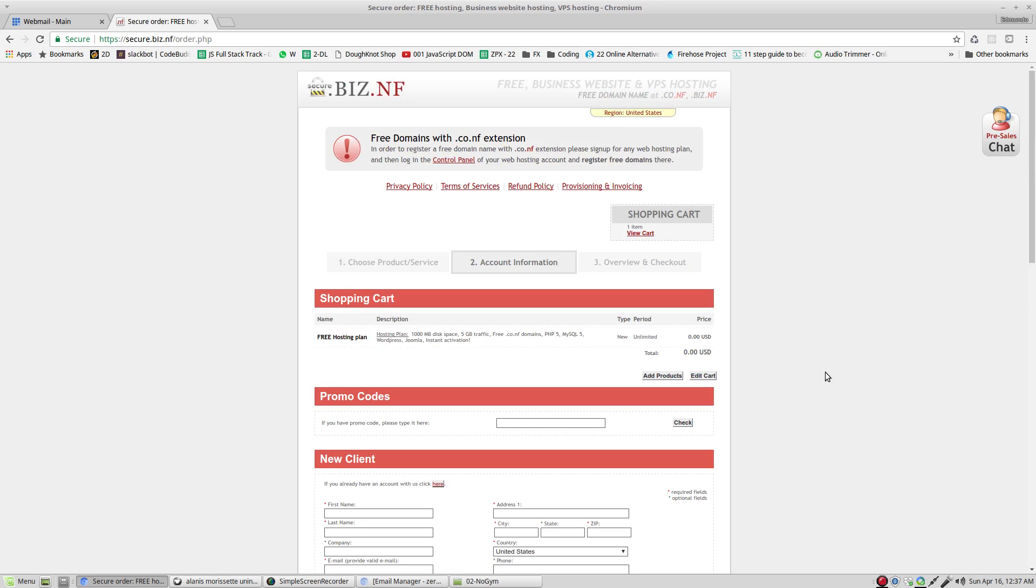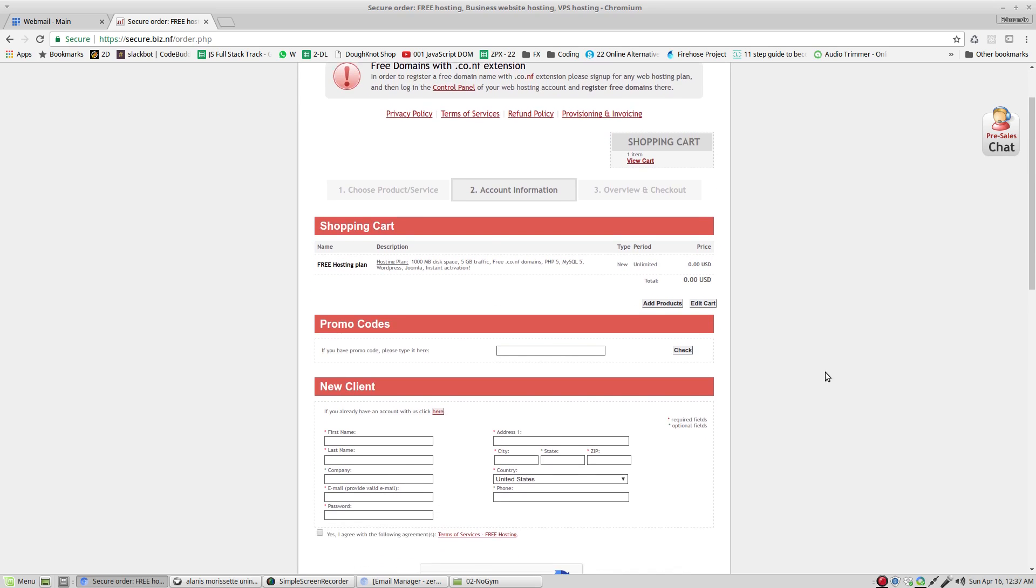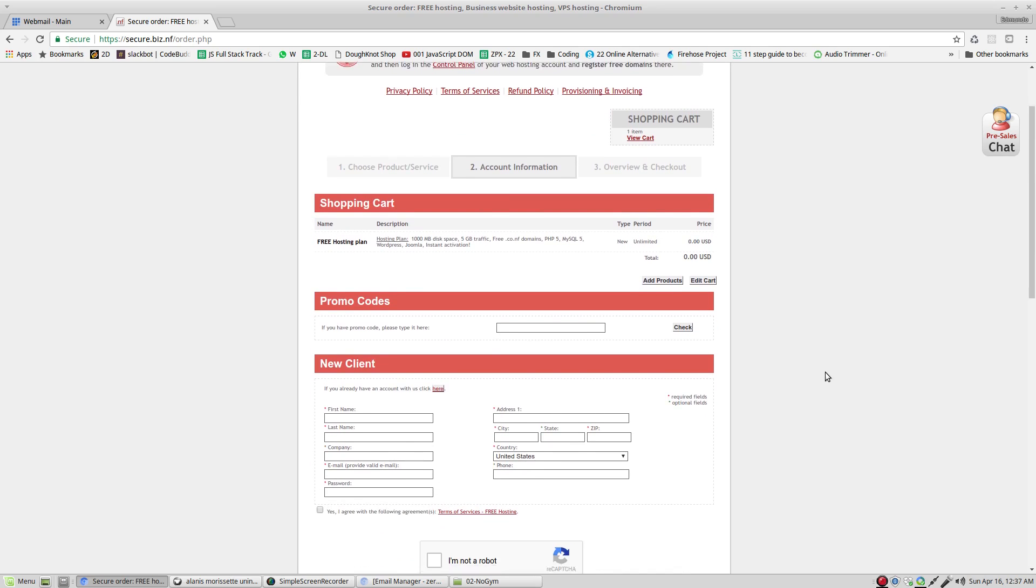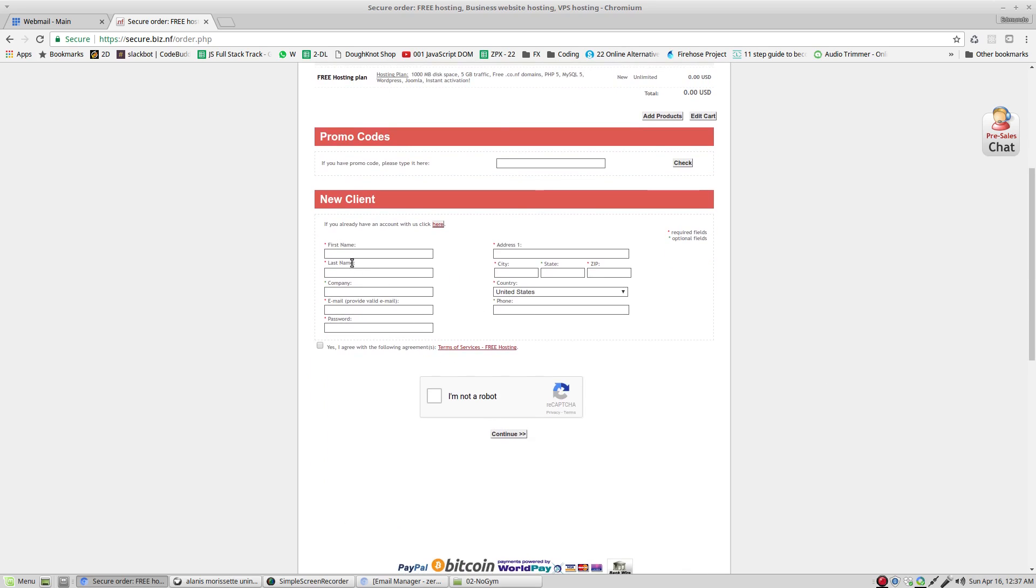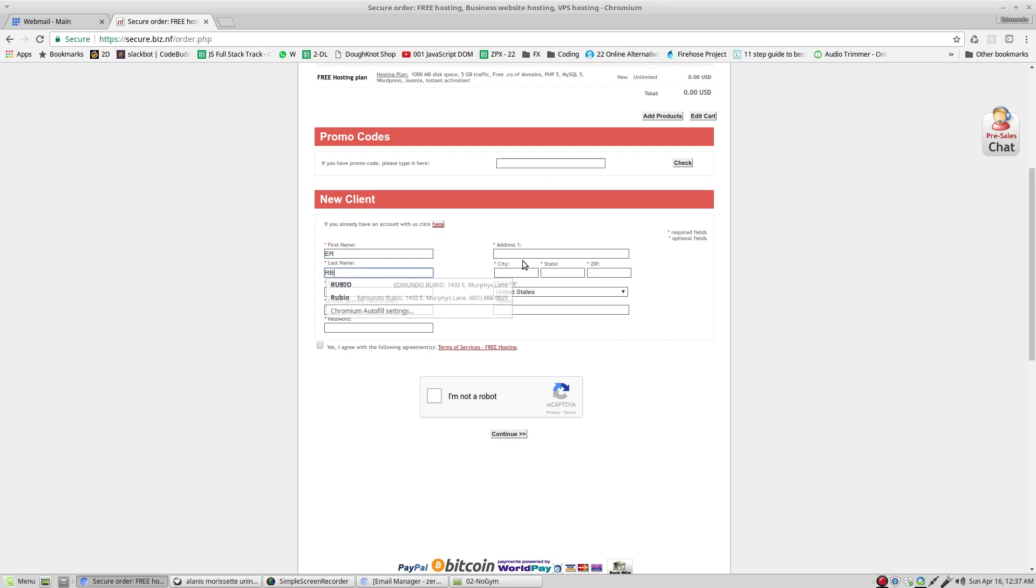Now that we are right here, we need to put some of our information. In this case, I'm just going to put E, R, V. Company, I'm going to put home.